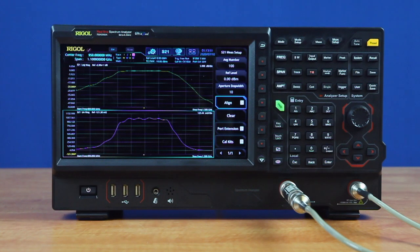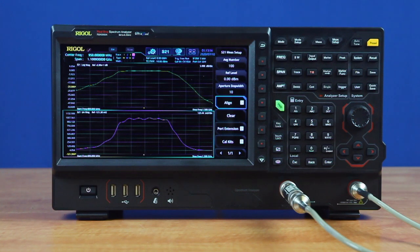View phase or group delay as a function of frequency, as well as magnitude, to quickly determine and confirm critical specifications.